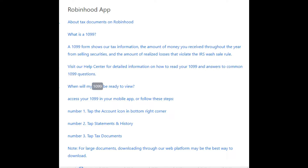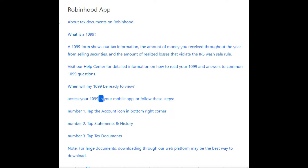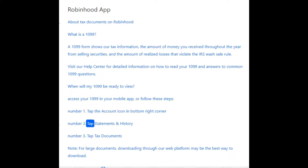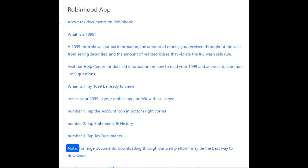When will my 1099 be ready to view? Access your 1099 in your mobile app, or follow these steps. Number 1: tap the account icon in the bottom right corner. Number 2: tap Statements and History. Number 3: tap Tax Documents.